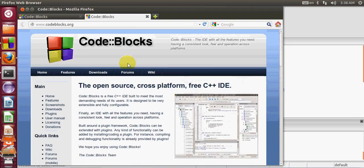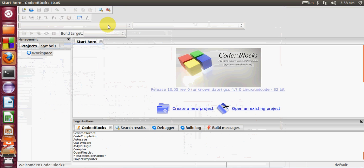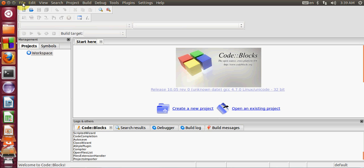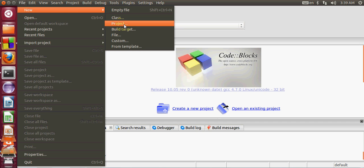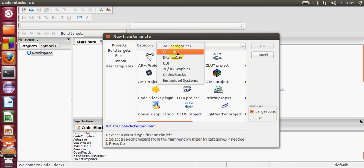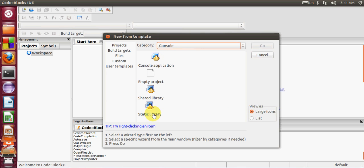When freshly installed, Code::Blocks will also open its website so you can see information about it. Now let's create a new project. Go to File > New > New Project. You'll see many template options — go to the category filter, select Console, and the options will be filtered.